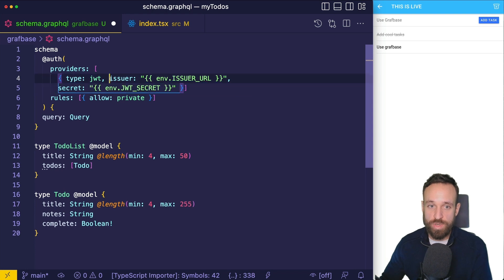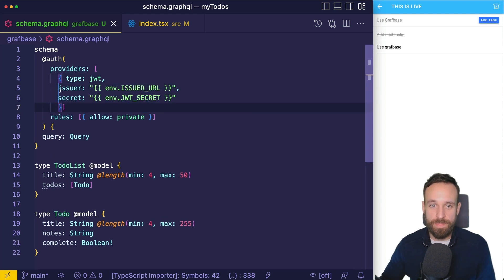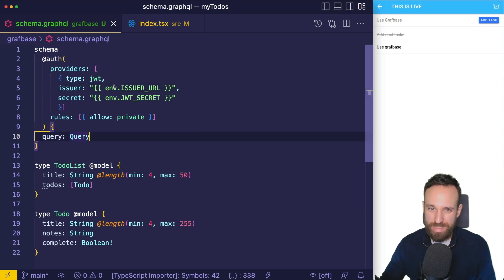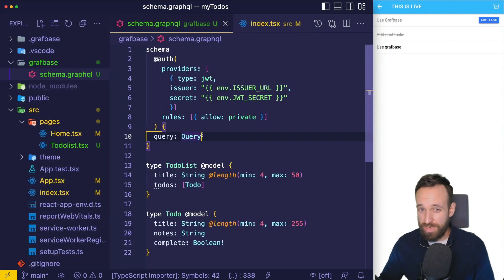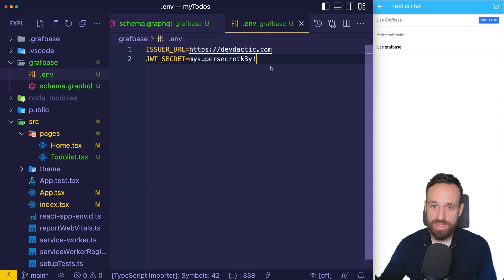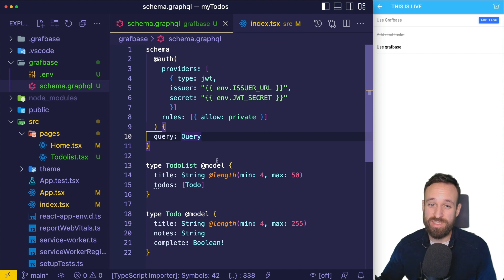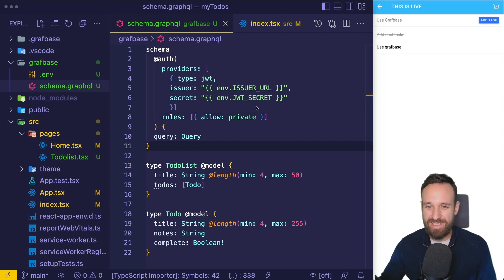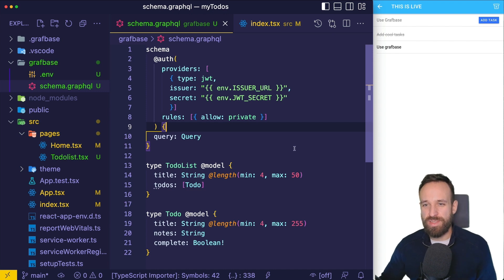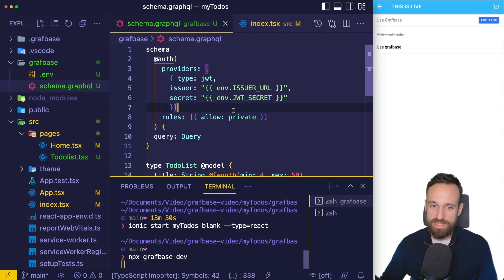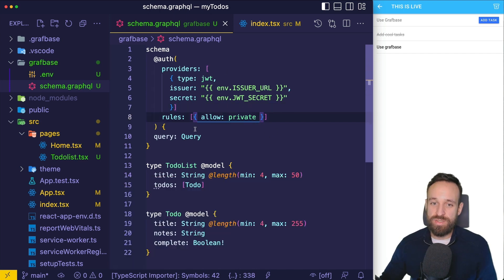Using the JWT provider, which is the most common authentication approach today, we add an issuer and a secret. Notice these use template placeholder strings — they load values from your environment file, so they won't be exposed in your frontend. This gets deployed to Graphbase. Create a `.env` file with something like `defiant.com` as the issuer and a JWT secret — and with a private rule, everything in your database becomes secure.